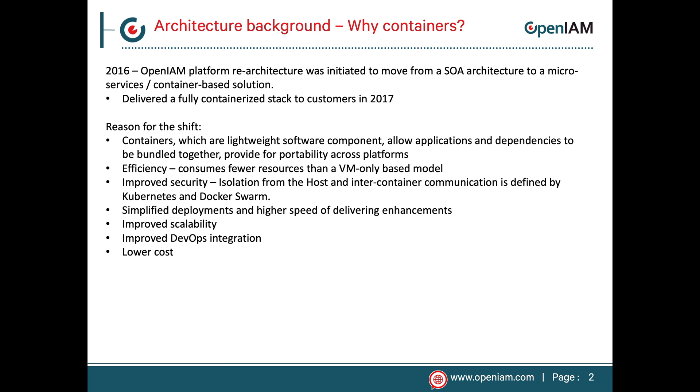Containers provide customers with several benefits. Since containers allow us to package the application and related dependencies together, it can be significantly easier to deploy. You will see this later in the video where we take a moderately complex stack consisting of 13 or 14 containers and we deploy it in less than an hour.